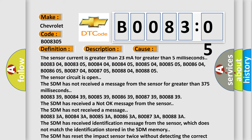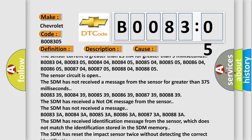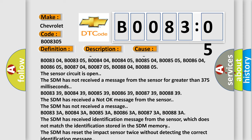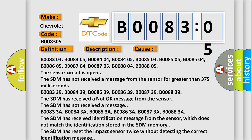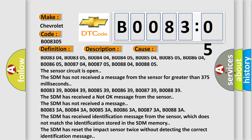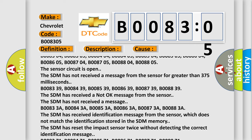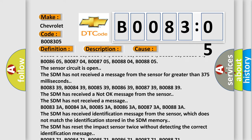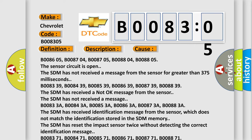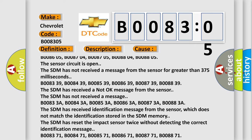B008339, B008439, B008539, B008639, B008739, B008839 — the SDM has received a not okay message from the sensor, or the SDM has not received a message.